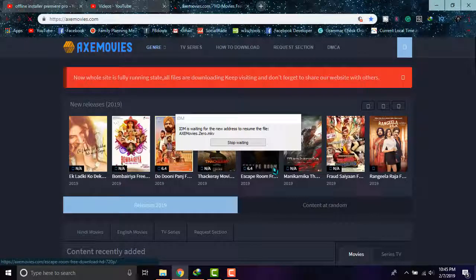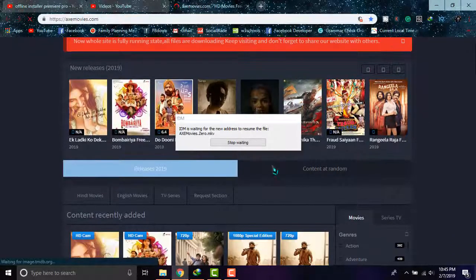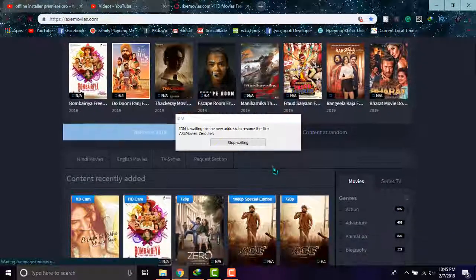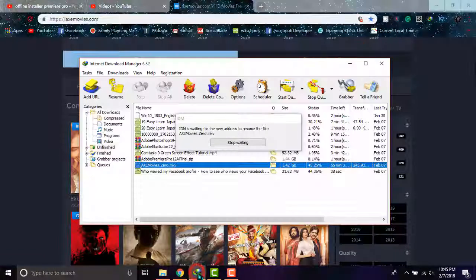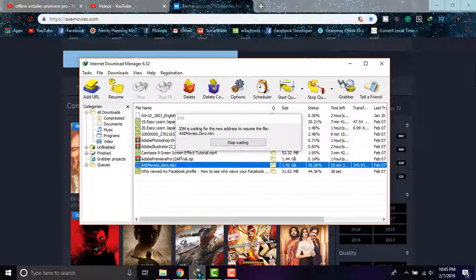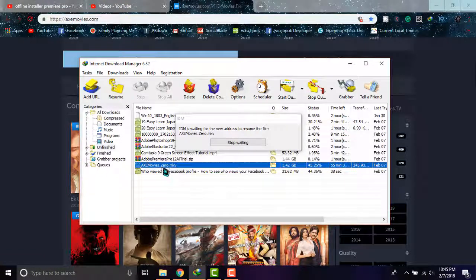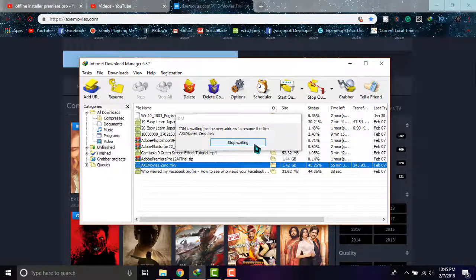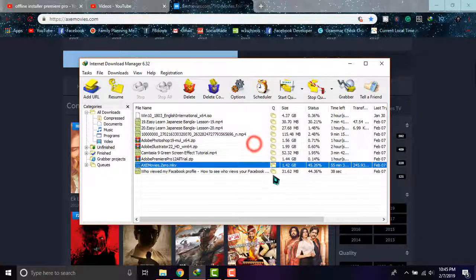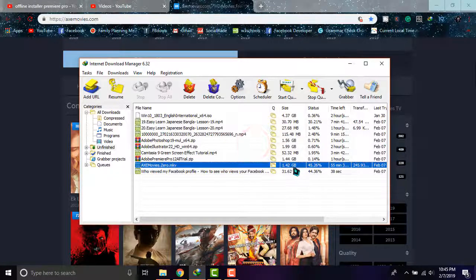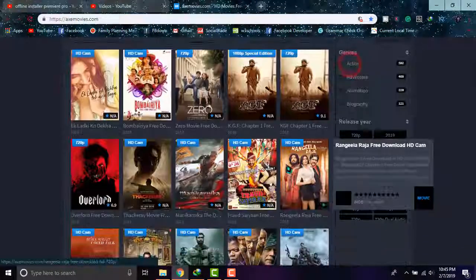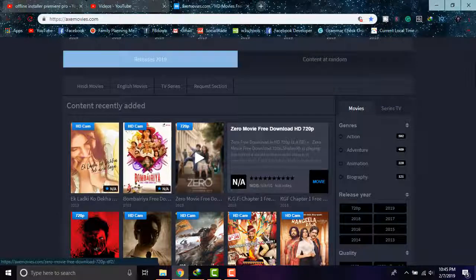The website has appeared. As you can see, I'm again asking you to remember the name. The name is this, and clicking stop waiting. The size is 1.42 GB. The file is this.